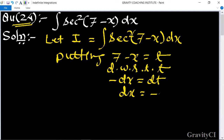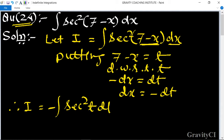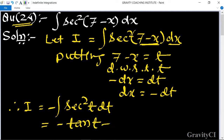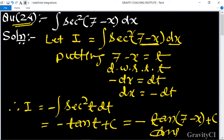So dx is equal to minus dt. Therefore, integration I is equal to — replacing 7 minus x by t — csc² t, and in place of dx we use minus dt. We know the formula: integration of csc² t is equal to minus cot t plus c. So the answer is minus cot(7 minus x) plus c, which is our required answer.